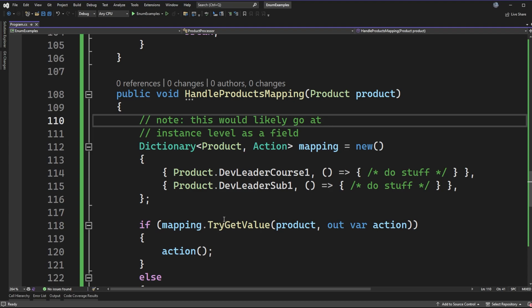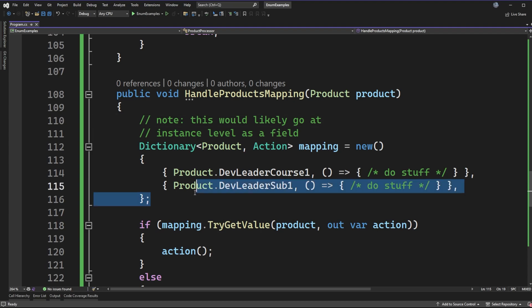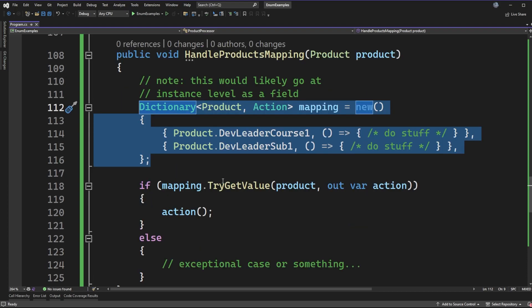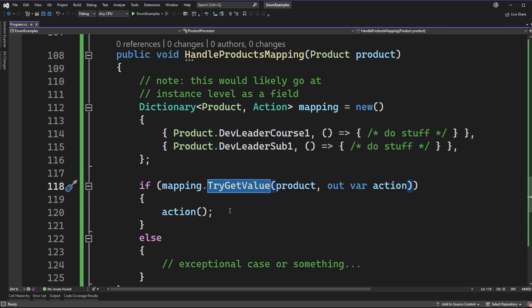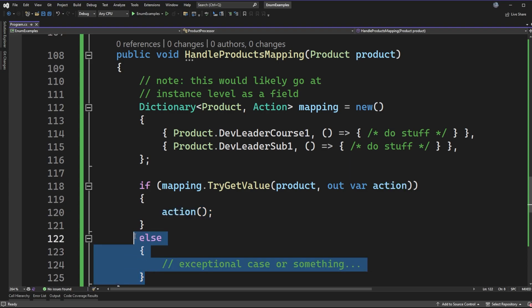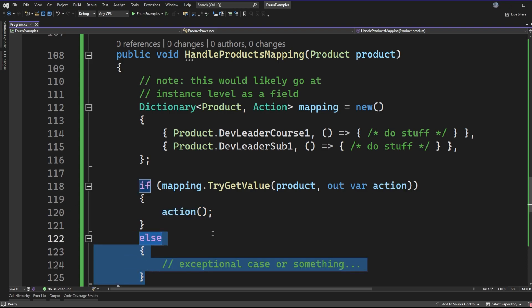But how does this end up working? Well, if we have a lookup where we can go check for the product type and we can ask to try to get the value out of it and then execute the handler here, and if it's not there we have this else condition that's just like the other scenarios. What does this look like if the product is changing?